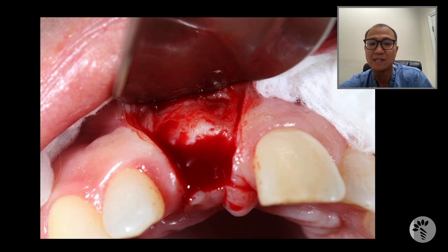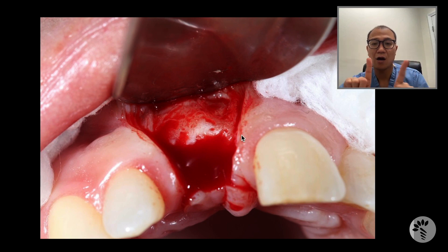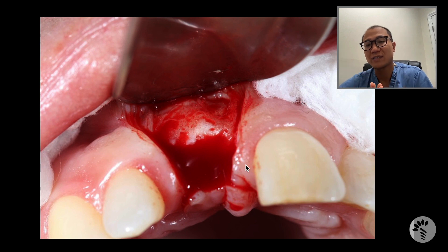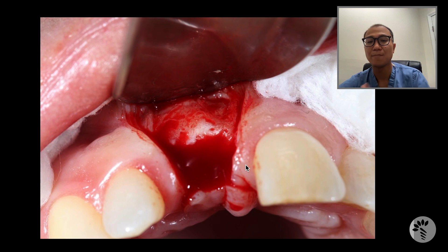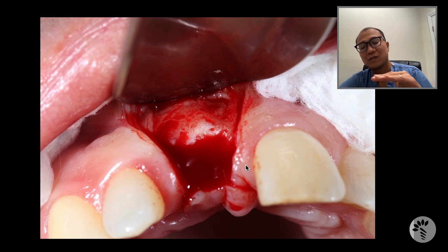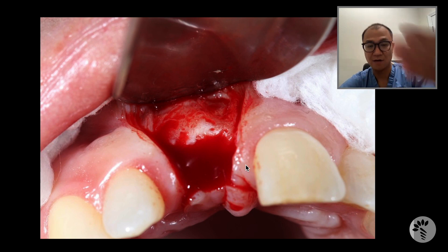This is how my incision looks. I dropped two vertical incisions and a crestal incision, and the vertical incisions are away from the adjacent teeth, leaving at least two to three millimeters of gingiva there. This is what we call a papilla preservation incision. By dropping two verticals, I can clearly see the apical portion of the alveolus by reflecting the flap.